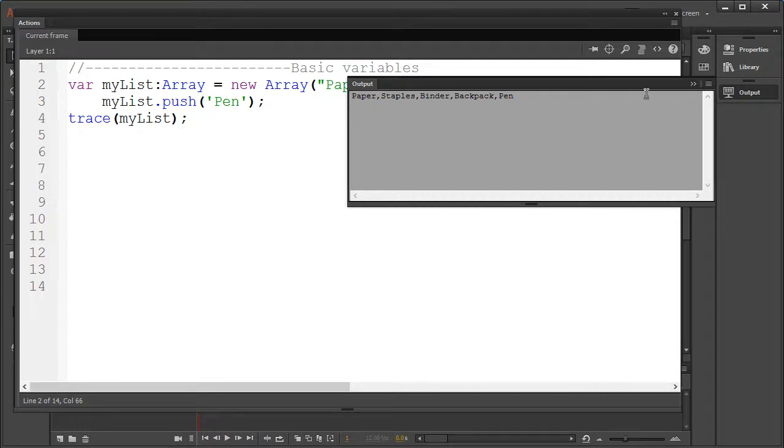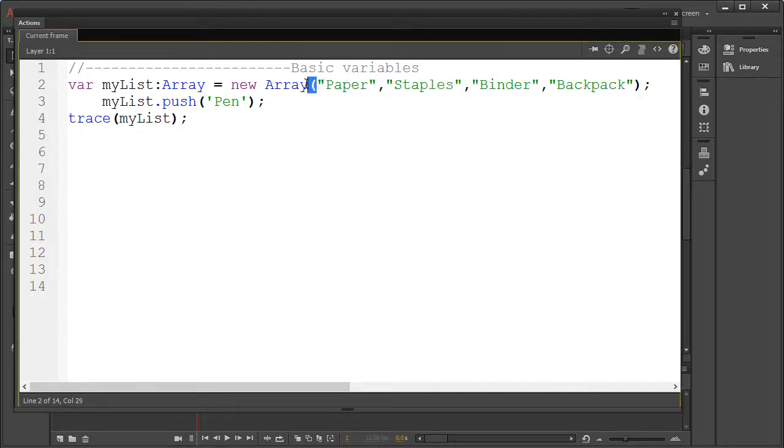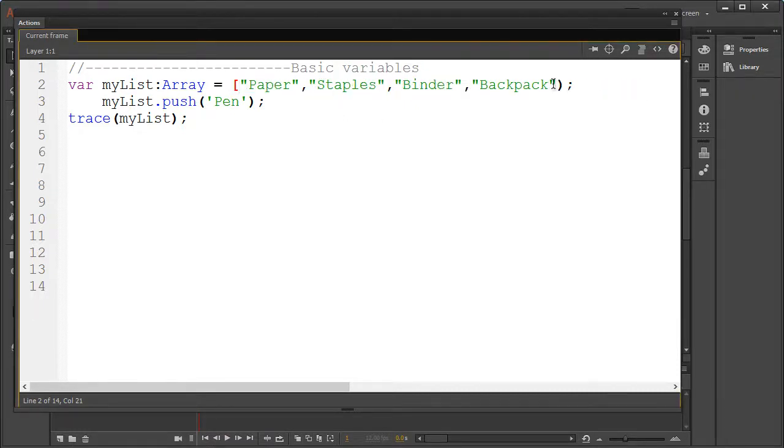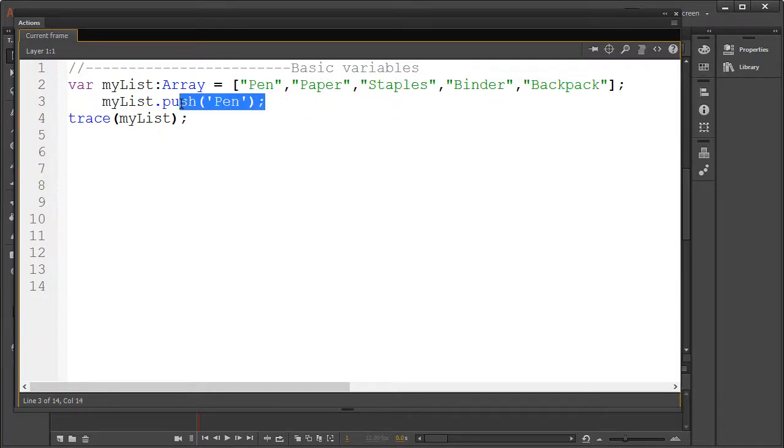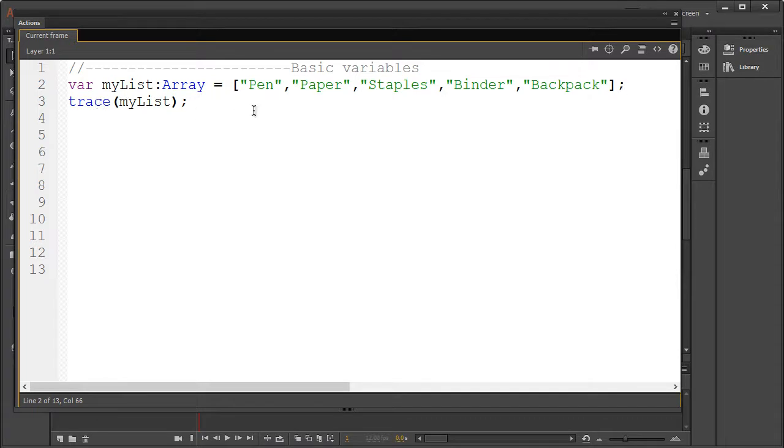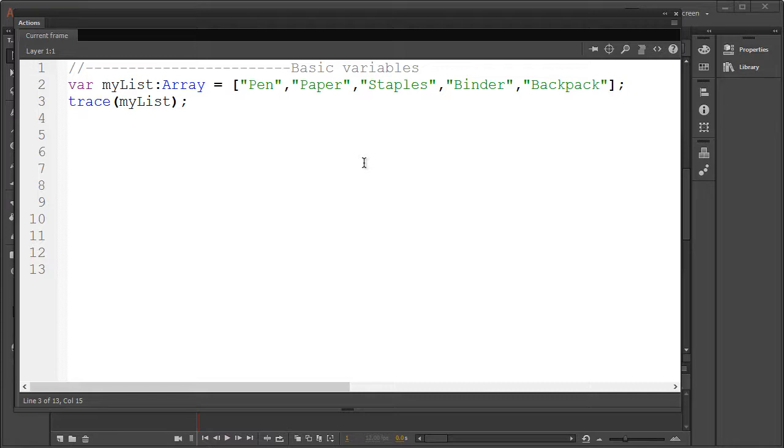Lastly we could trim some fat and use square brackets. I'll be using this method for the rest of the module. About our list, we've talked about adding an element with the push function, but we could also remove, replace, and get data on the list such as the amount of items in the array.